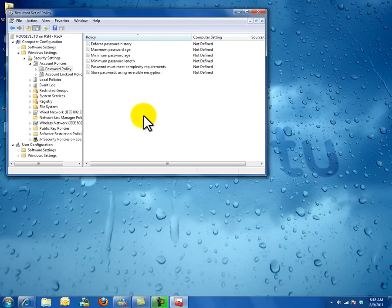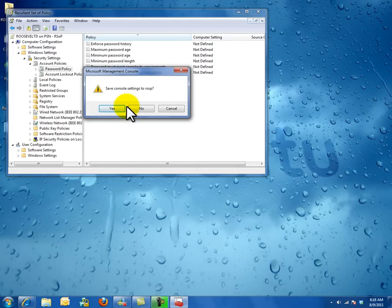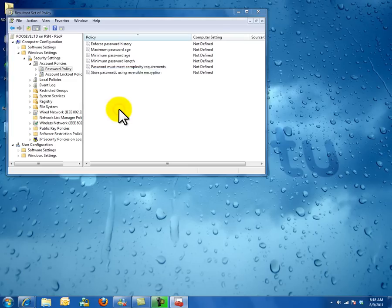You can save it or close it. When you close it, it will ask you to save console settings to RSOP. You can save it if you want to. Click Save.